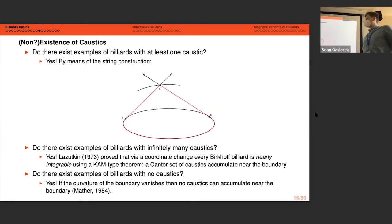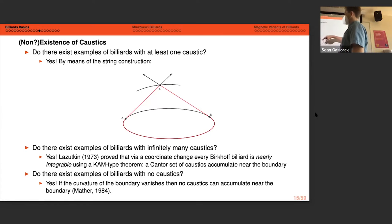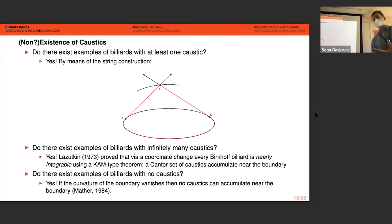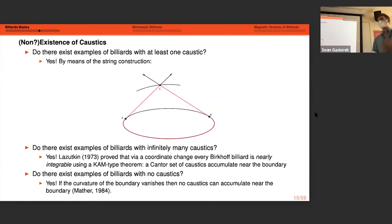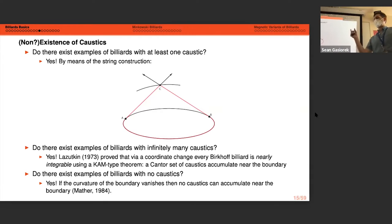We can also ask if there are billiard tables with infinitely many caustics — the answer is yes. Via a coordinate change, Lazutkin in the 1970s proved a KAM-type theorem showing there's a Cantor set of caustics accumulating near the boundary, called whispering gallery modes, where trajectories stay very close to the boundary. Conversely, there are billiard tables with no caustics: if the boundary has a point of vanishing curvature, then there will be no caustics accumulating near the boundary — which is why we focus on strictly convex billiards.